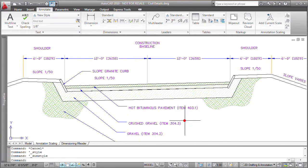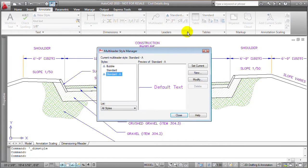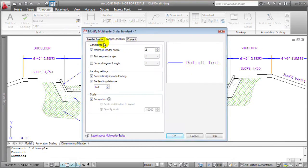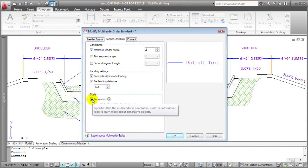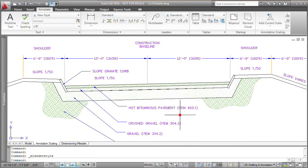But the other objects, things like hatch patterns or blocks, things that are going to be annotative based on the fact that I've defined them as being annotative, I'm simply going to select them and convert them into annotative objects.